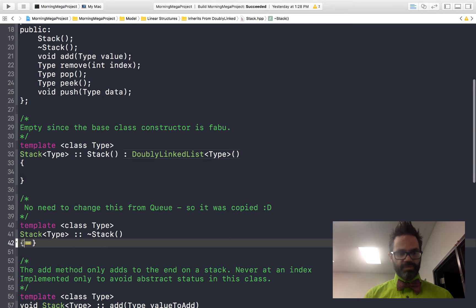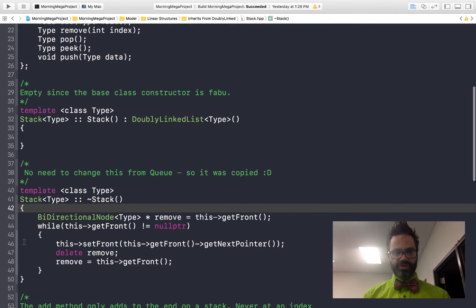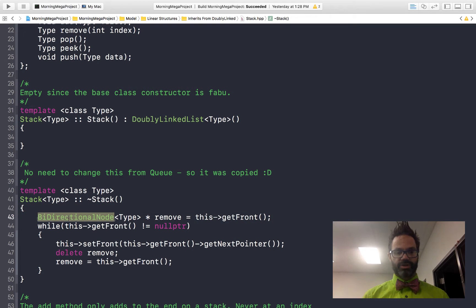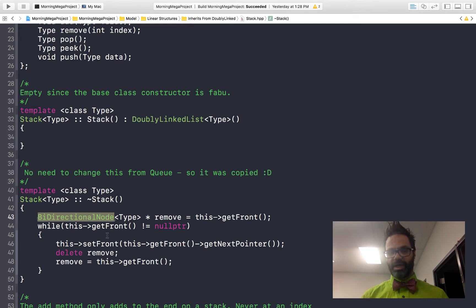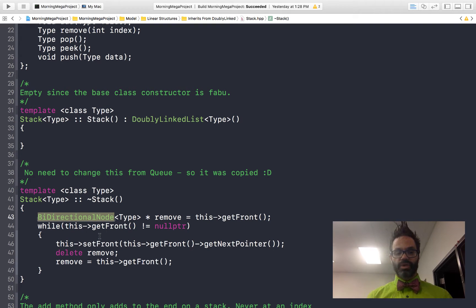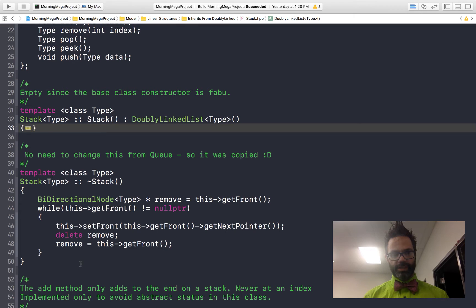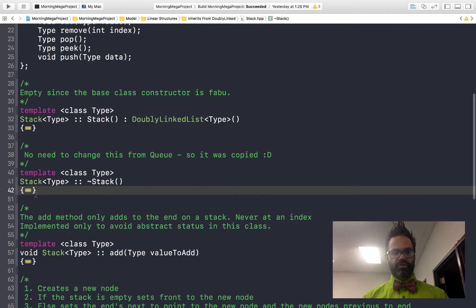For the destructor, because it's a linear data structure, we create a pointer reference to the front and iterate over the entire data structure, deleting nodes as we go. This is the same destructor pattern seen in list and array since it's doing the same thing — using a bidirectional node instead of a node of type. We don't need to use push, pop, or peek here since we're simply deleting every memory reference.